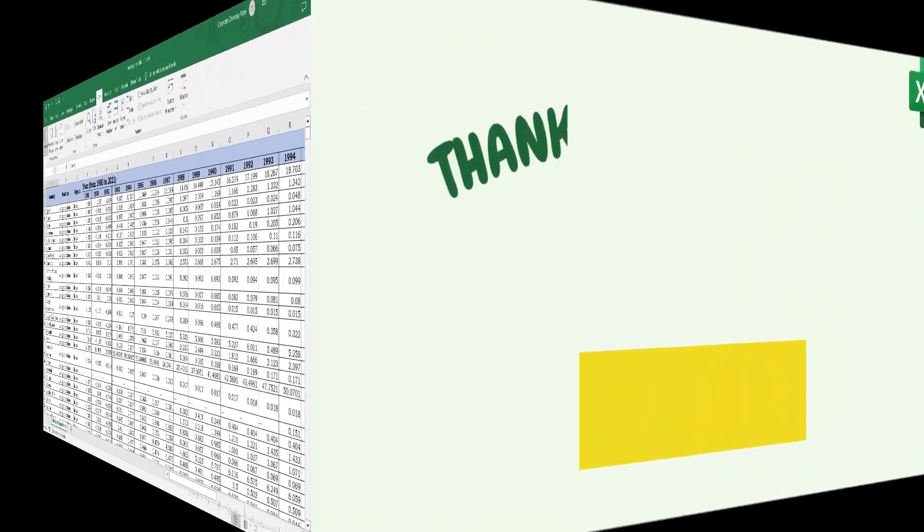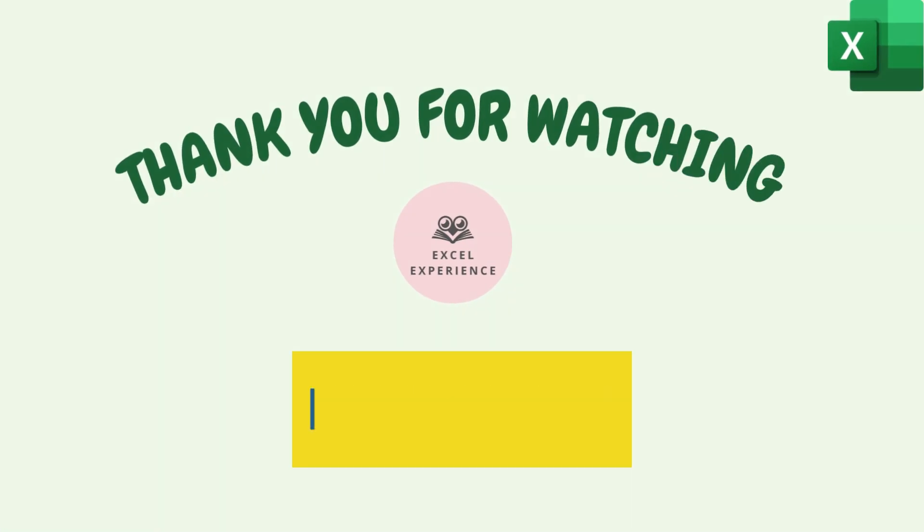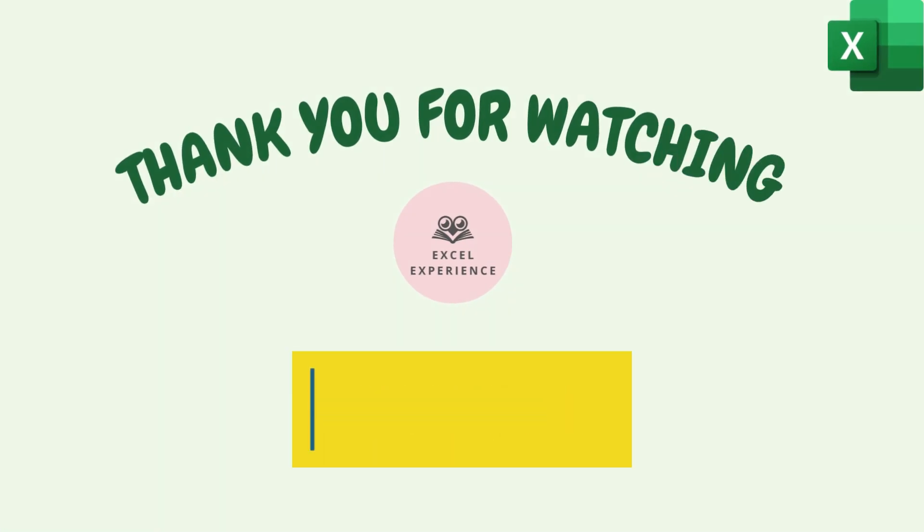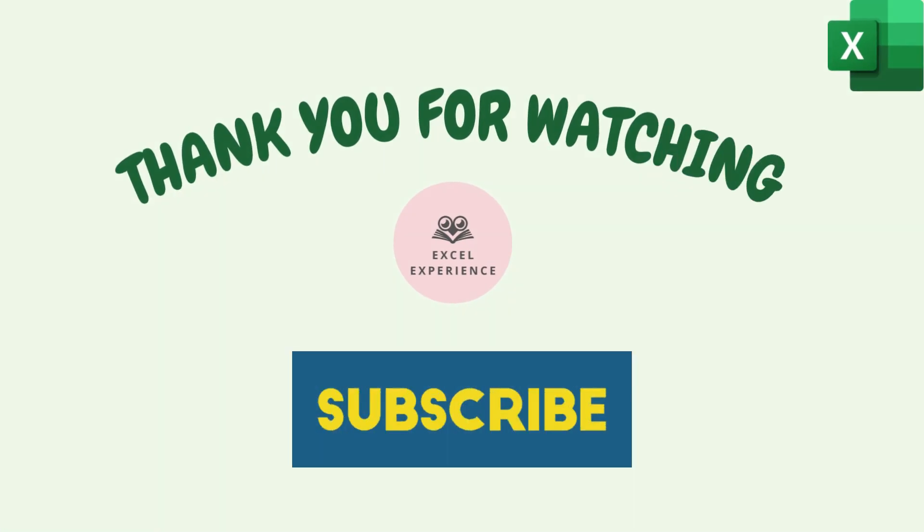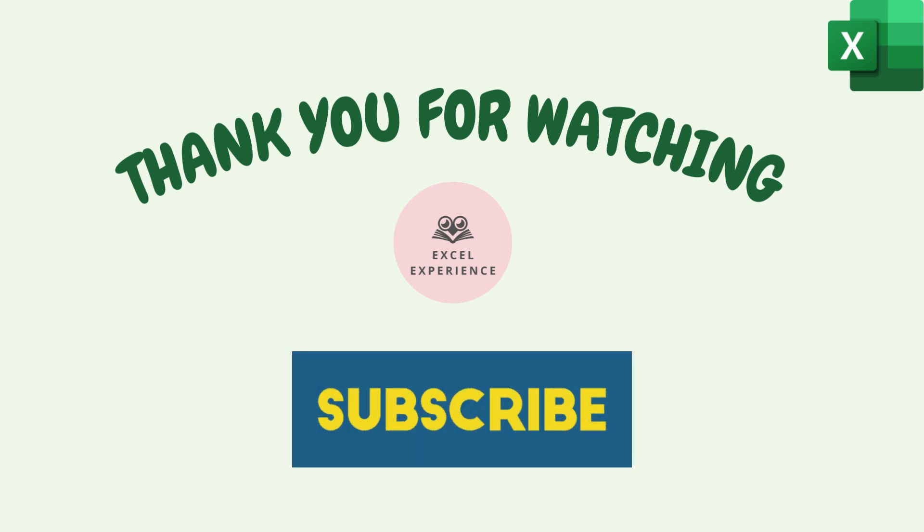Thank you for joining us in this tutorial on how to use Freeze Panes in Excel. If you found this video helpful, please like, share, and subscribe to the channel. Thank you.